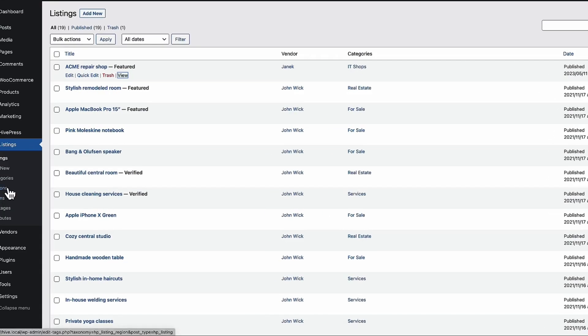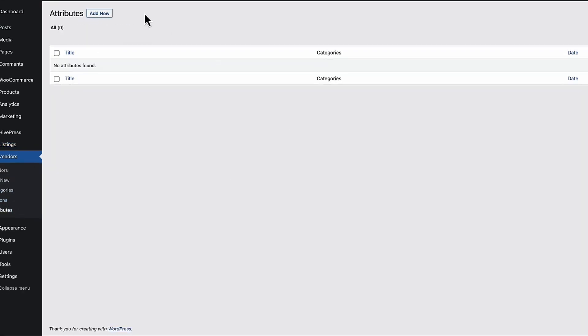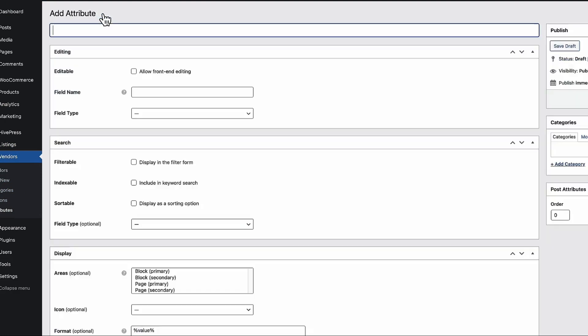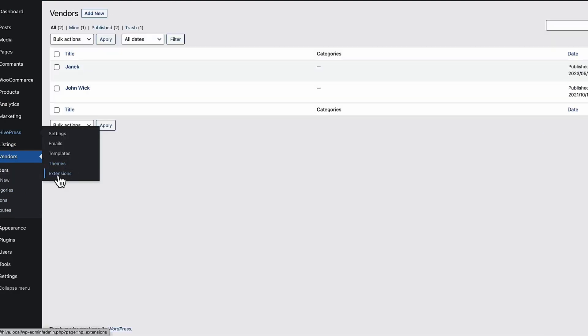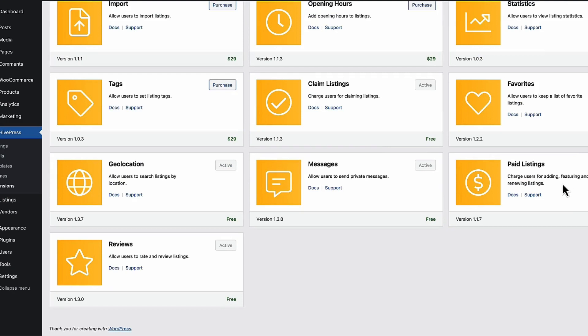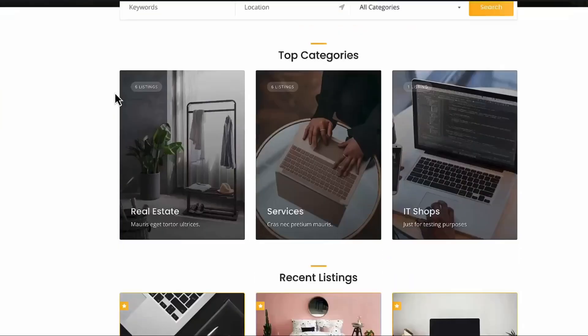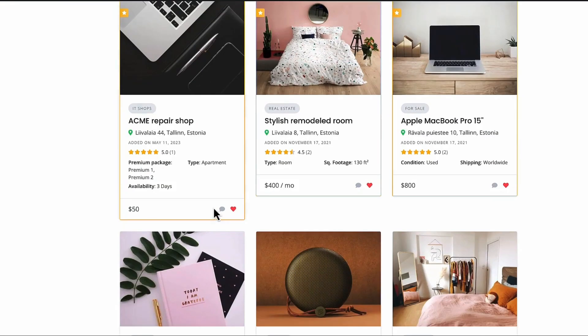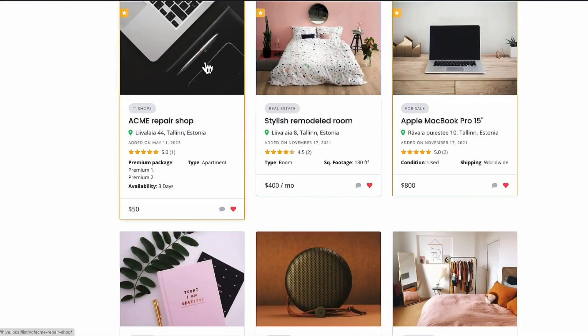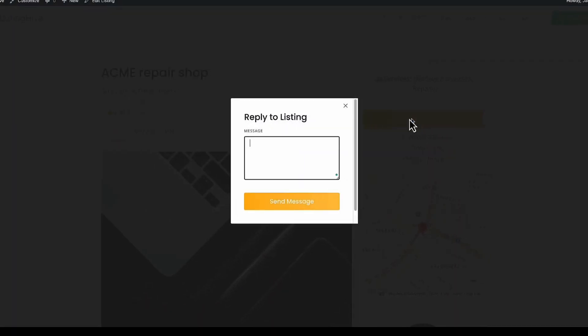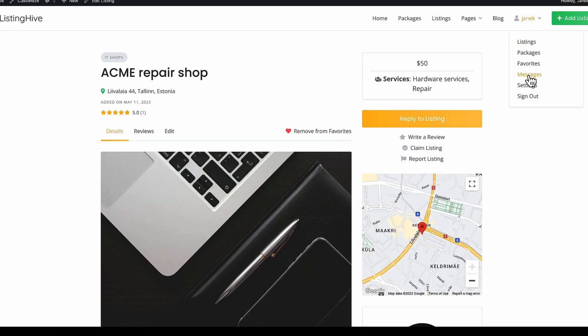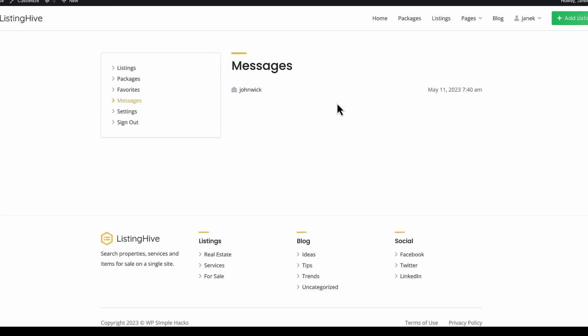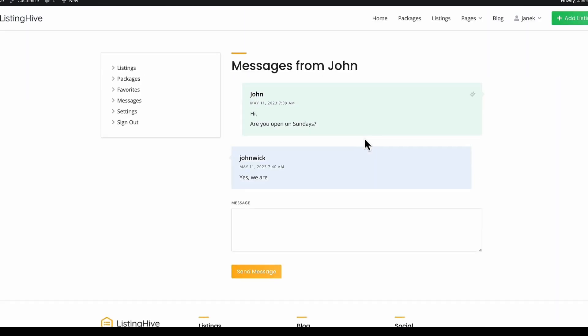I can add vendors here. I can add attributes to the vendors. In a similar way as we did with the listings. Since I activated some extensions. That is. Messages. I can send messages. For example. By clicking here. Or if I open it up. I can click on reply to listing. And send a message here. All the messages are displayed under your account. Here. And you can see all the discussion. What has been going on.